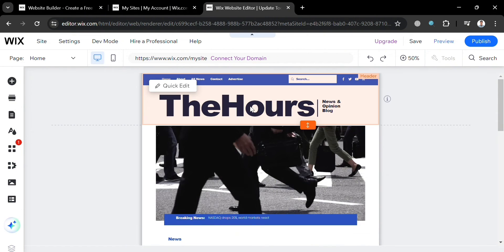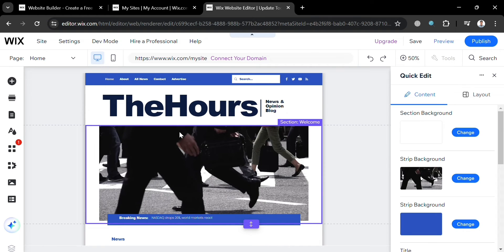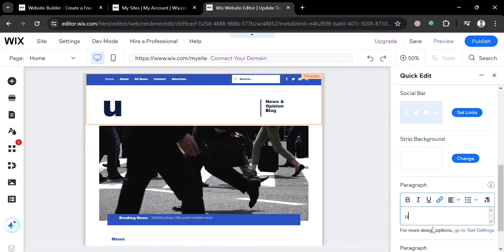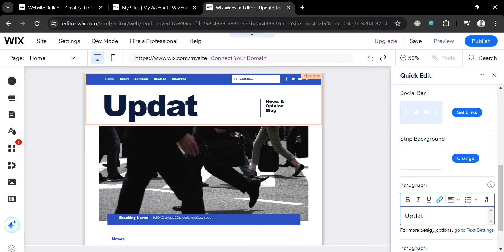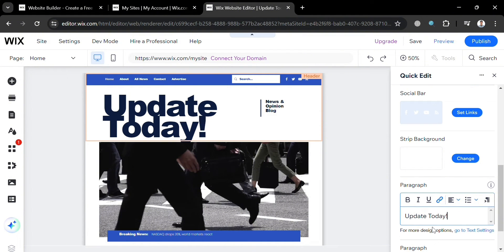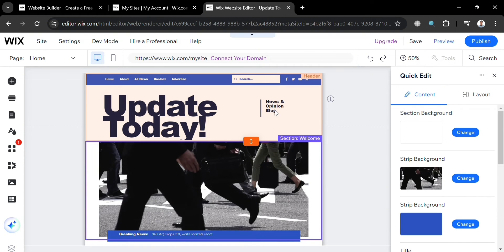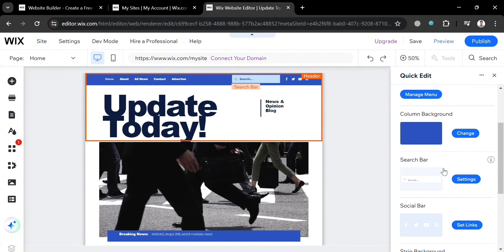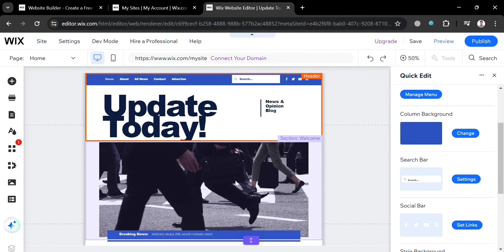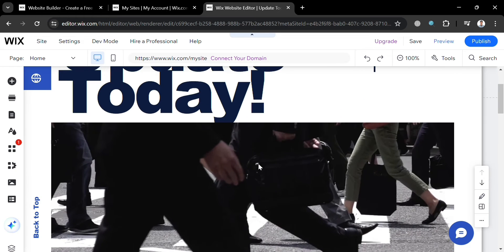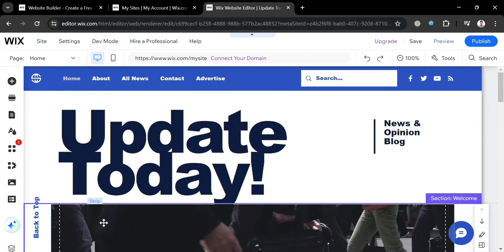From here, proceed by clicking on any section, including the header section. By clicking Quick Edit, it will show you on the right side panel the editing tools and details you can change or customize, including the text content. I'm going to enter 'Update Today' since that is the name of our news website. You can also change the font style to bold, italic, or underline, but I'll keep it as is. You can also change the strip background, column background, and search bar, and even the layout if you want.